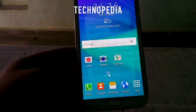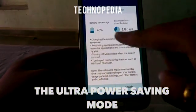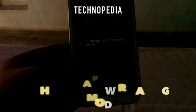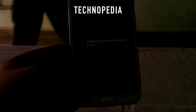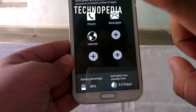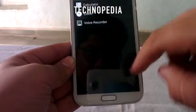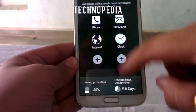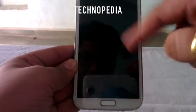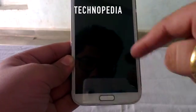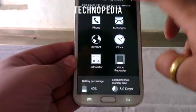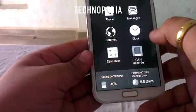Here is the UPS — Ultra Power Saving mode. It really works great. It's enabling the power saving mode now. It says it will last around 5 days on 40% of battery. We can add a few apps also, but those would be the default apps only. Just disable it.